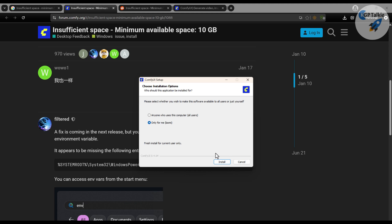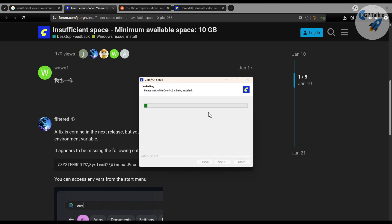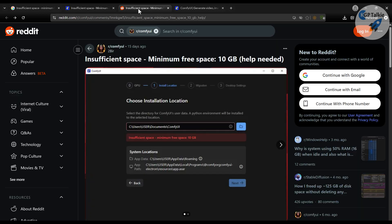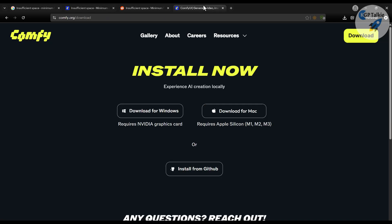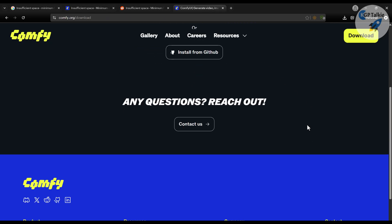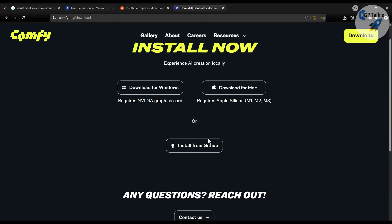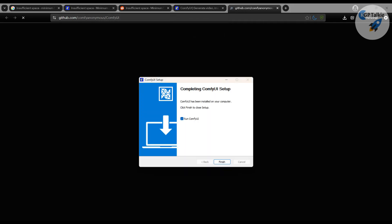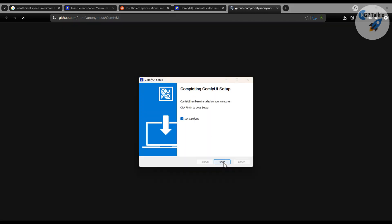I'm going to select 'only for me' — that is my user account — and then install. ComfyUI is going to be installed now. You can see the installation is being done without any error. If you don't do the path fix, it is going to throw that error. There is also an option to install from GitHub as a portable version, but we are not doing that here. So we have installed ComfyUI successfully.